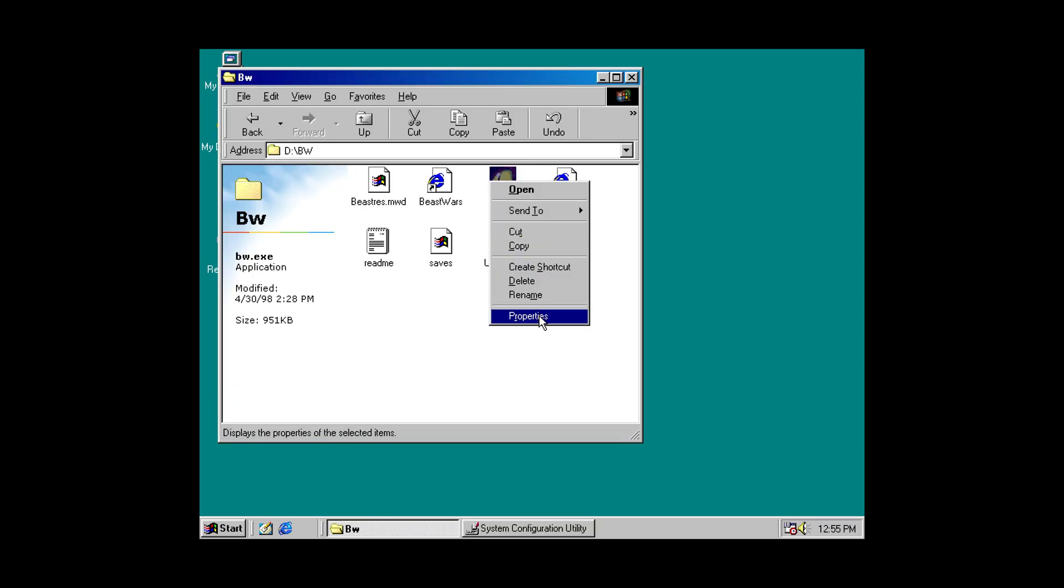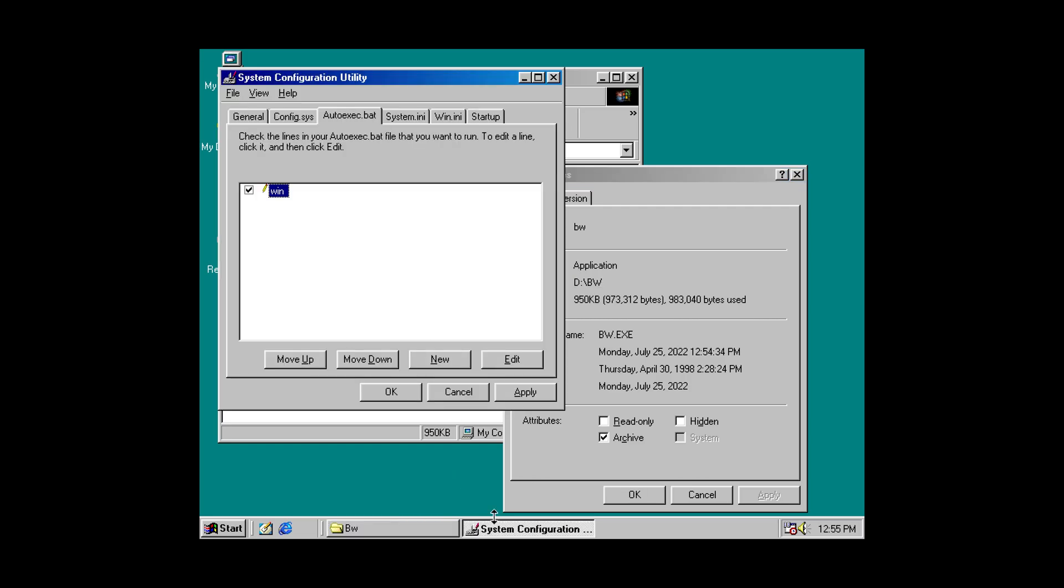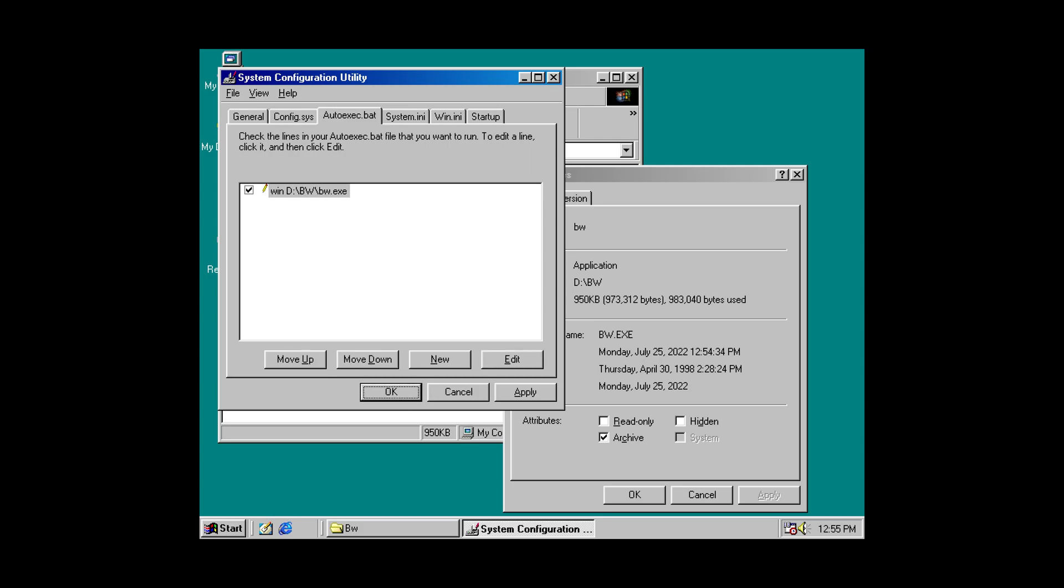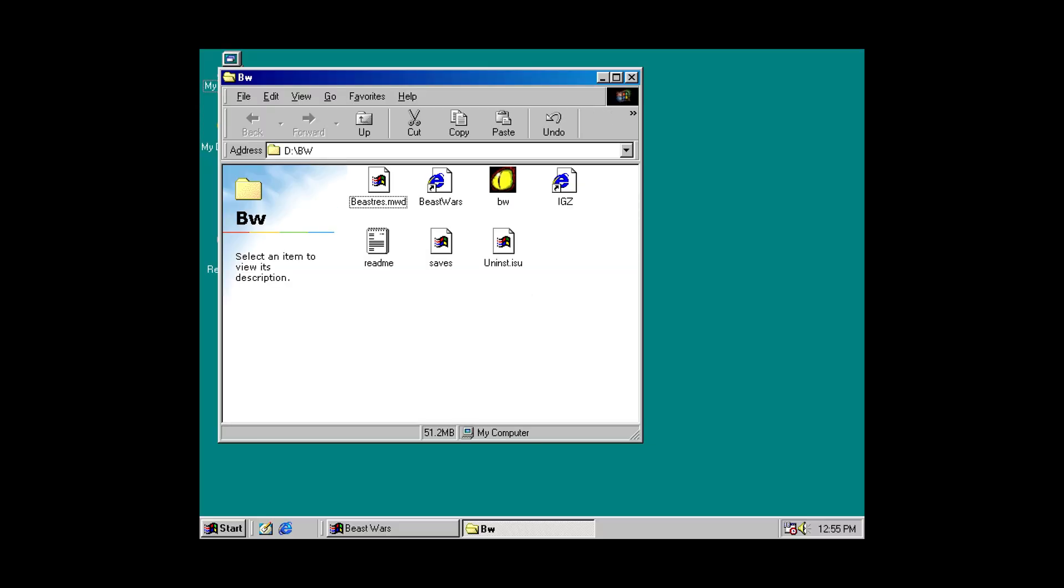Need the file location. So, D:\BW. Slash bw.exe. Okay. Yes, I will restart. And when my virtual Windows 98 restarts, it boots automatically up into Beast Wars. Or, what the? That was weird. Anyway.